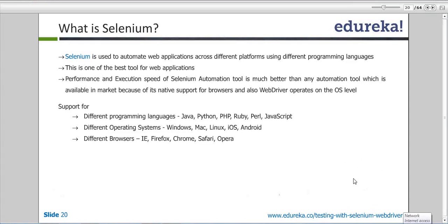So where were we — let me complete this slide first, it's very important. Selenium is only for web applications. The best part is that it supports multiple operating systems, along with multiple programming languages, and supports almost all major browsers like Internet Explorer, Mozilla Firefox, Chrome, Opera, and Safari.